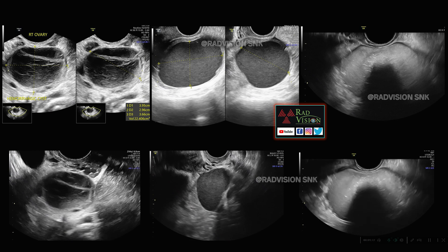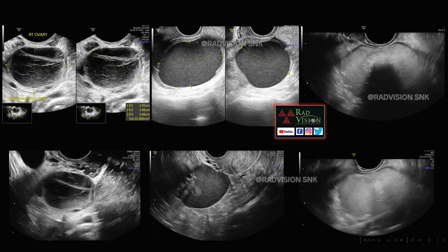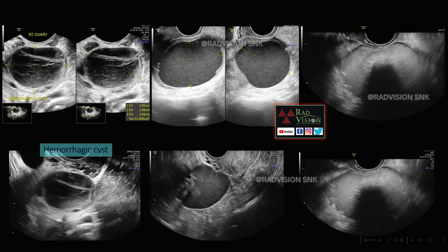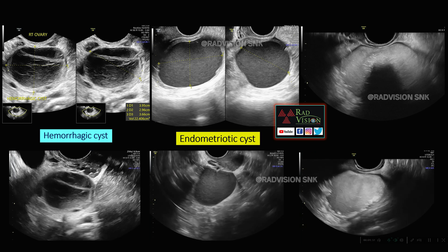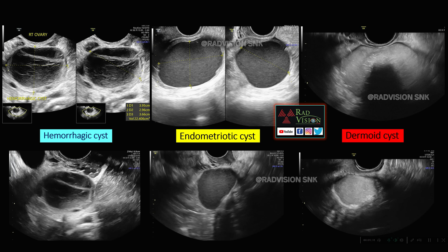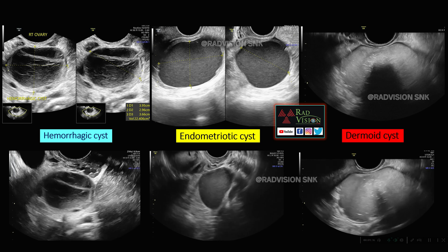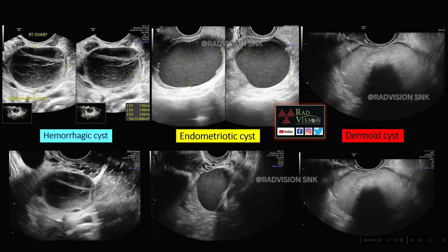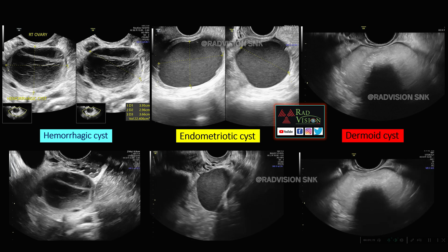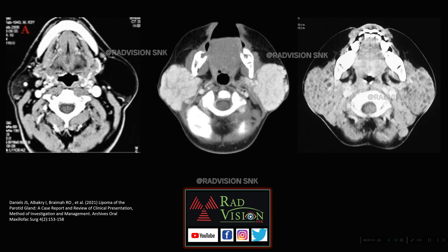These three ovarian cystic lesions are: the first is a hemorrhagic cyst (fishnet appearance), the second is an endometriotic cyst (sand-filled bag appearance), and the third is a dermoid cyst (hair, red dot, and iceberg phenomenon). These form the top three differential diagnoses for the imaging spectrum of cystic lesions of the ovary.